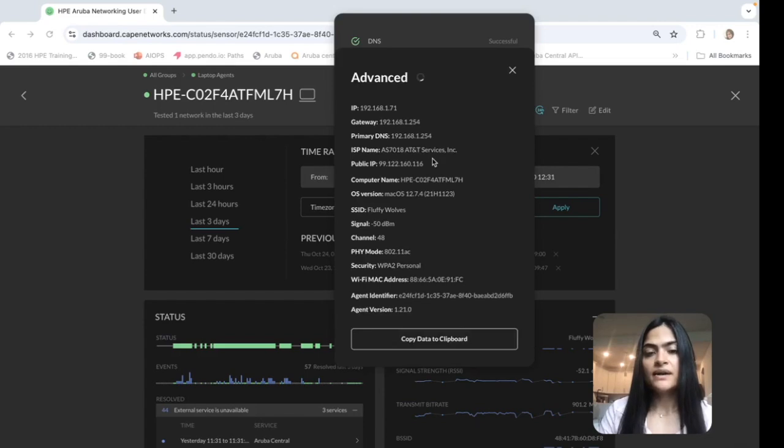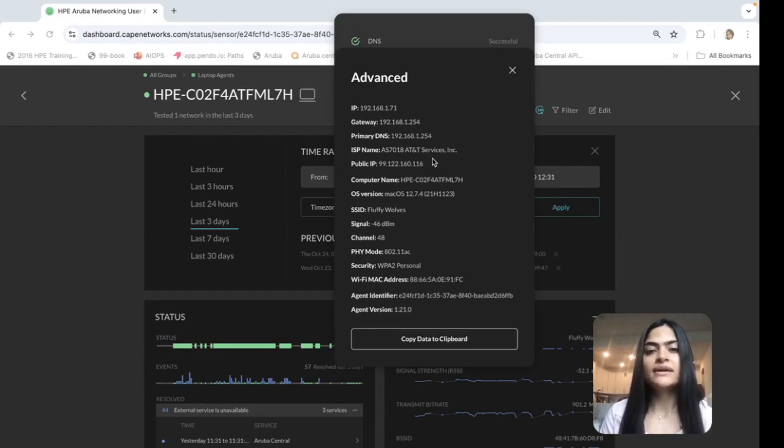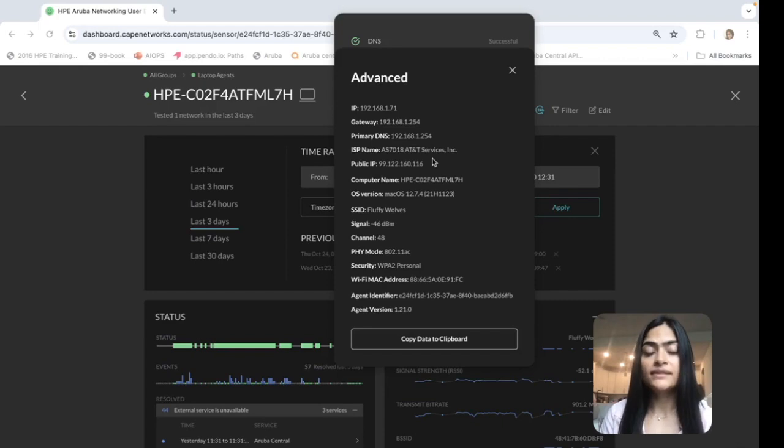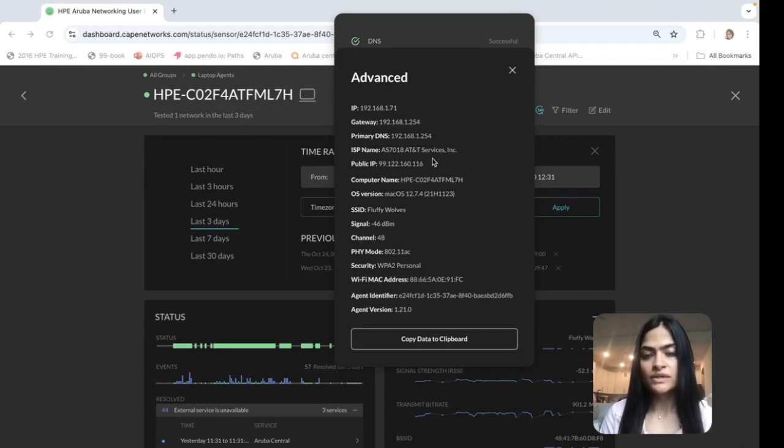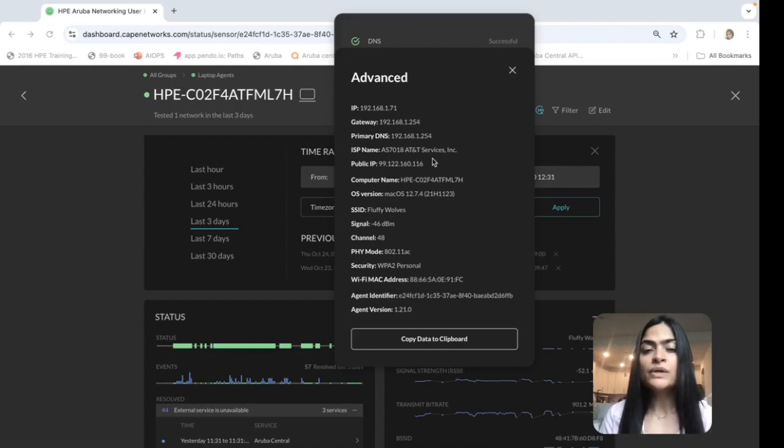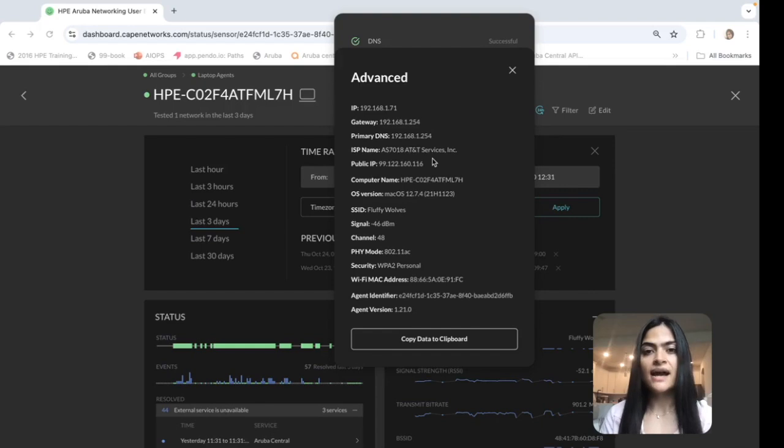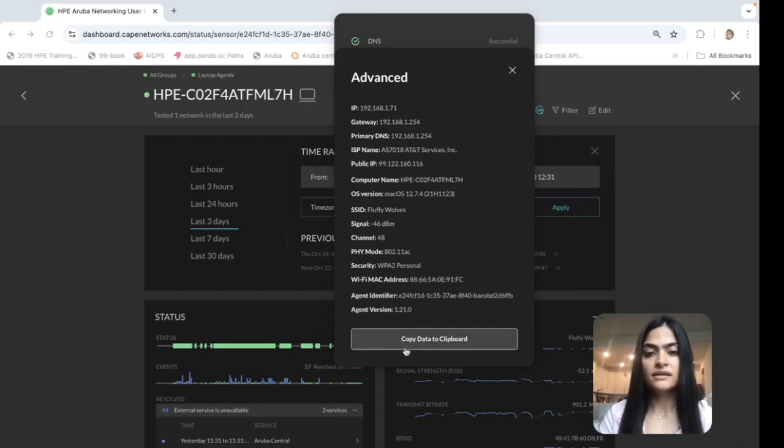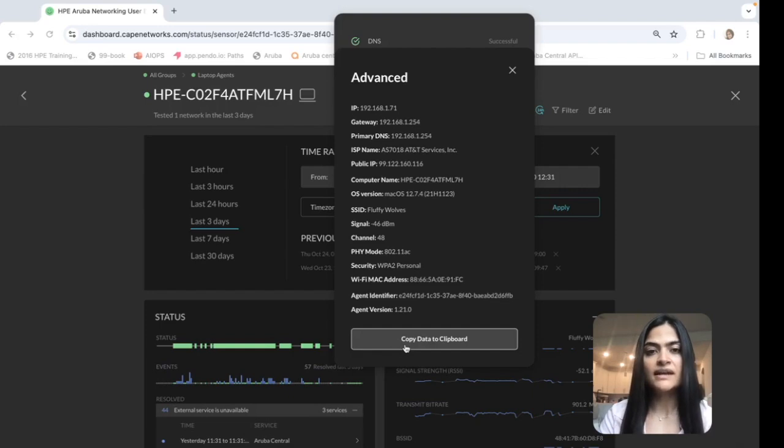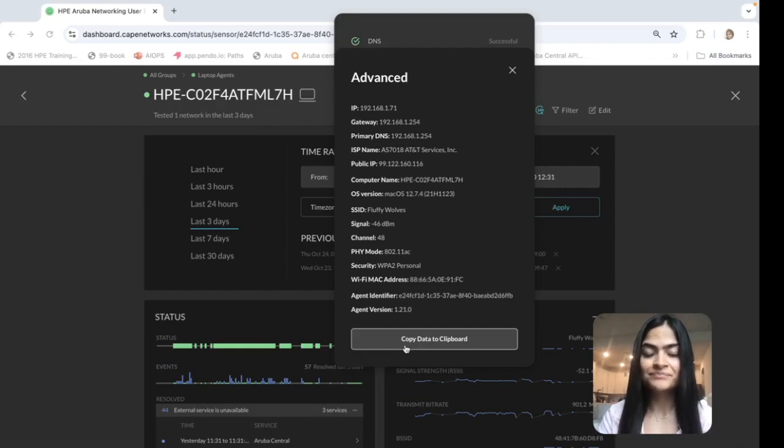If I click on the advanced section, I can see very good information regarding the network and the user device. This is the most commonly asked information by the IT. So in order to avoid any back and forth between IT and the user, the user can easily copy-paste this information from here and provide it in their service tickets.